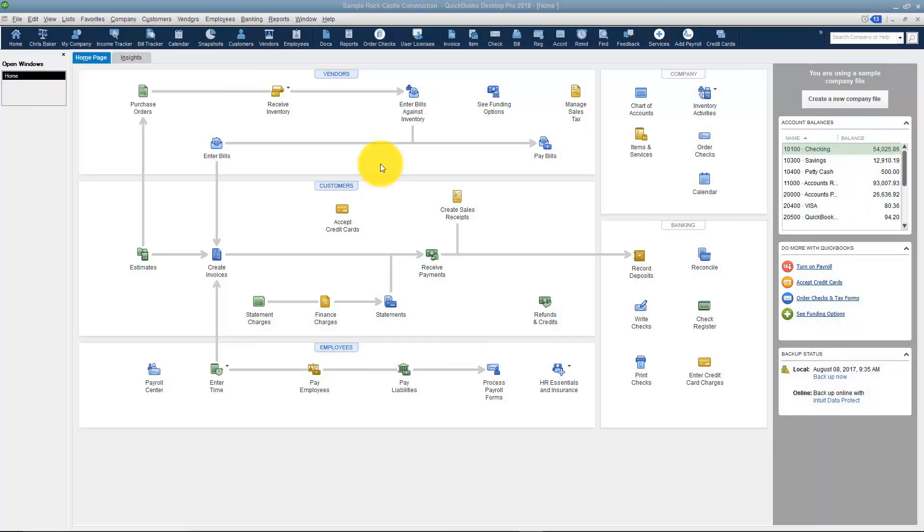Payroll items are basically things you're going to add to or deduct from an employee's paycheck. You will want to set up the payroll items first before you start setting up your employees. That way when you do set up the employee, you can pull those payroll items onto their setup screen.